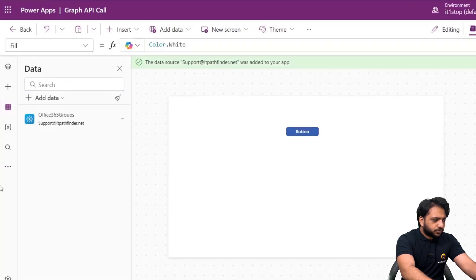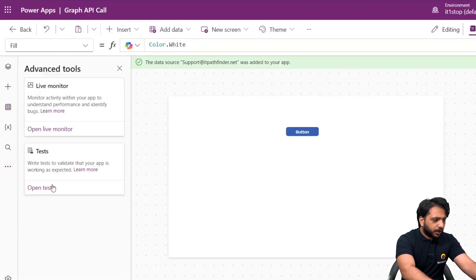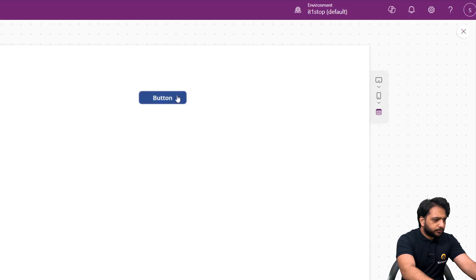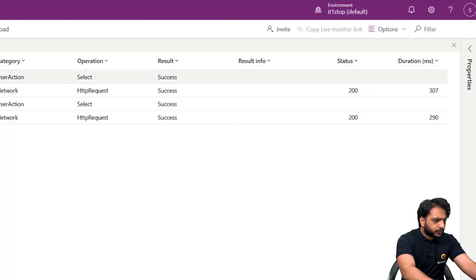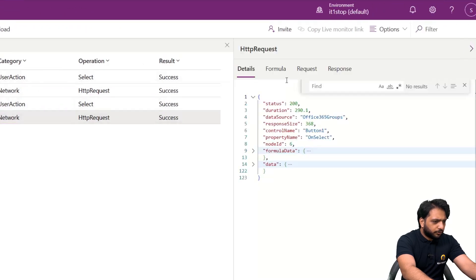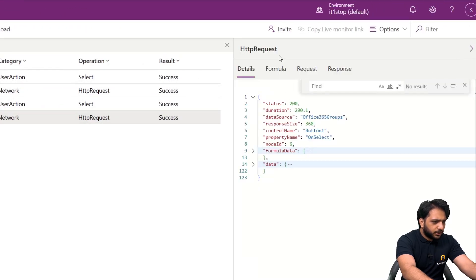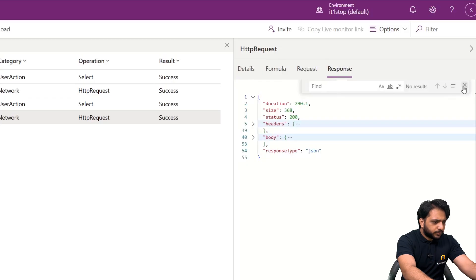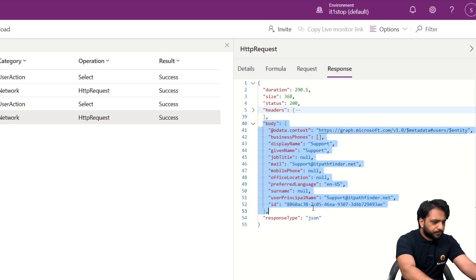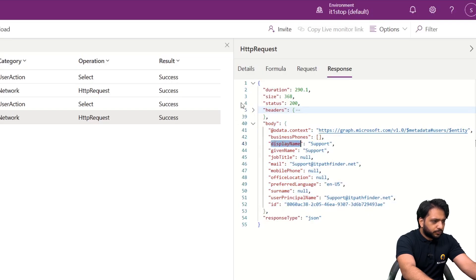After clicking Preview, on the button click our API call has succeeded. To verify, we go to Advanced Tools and open Live Monitor, then make the API call. Here you can see we have a success status, and in the request you can see the response body which contains our result.